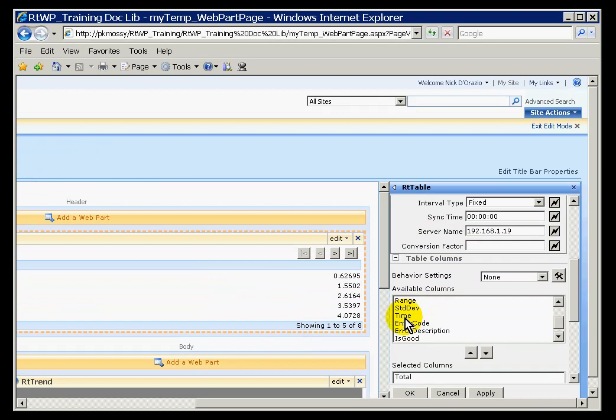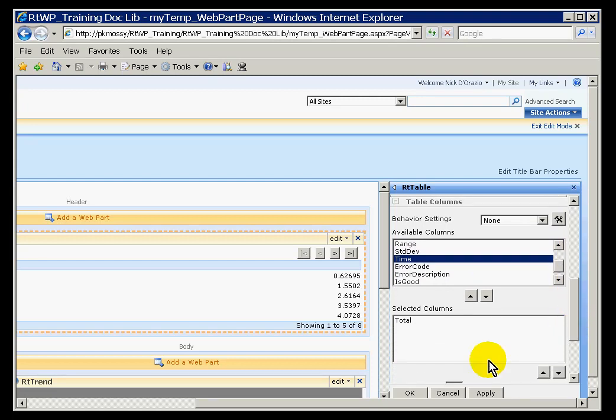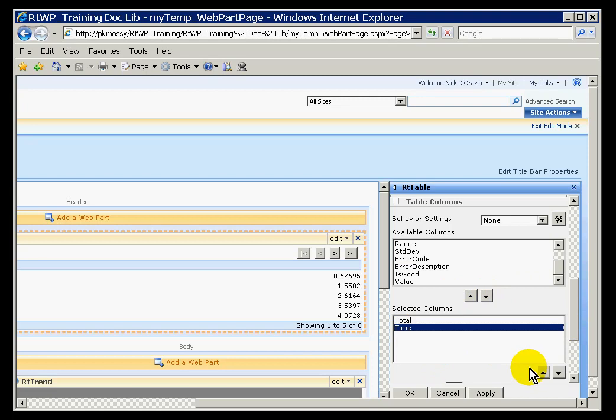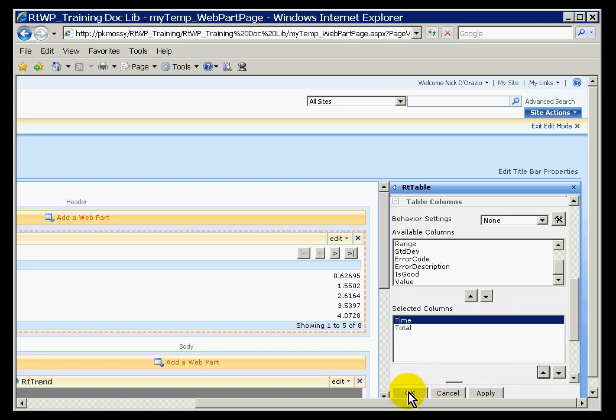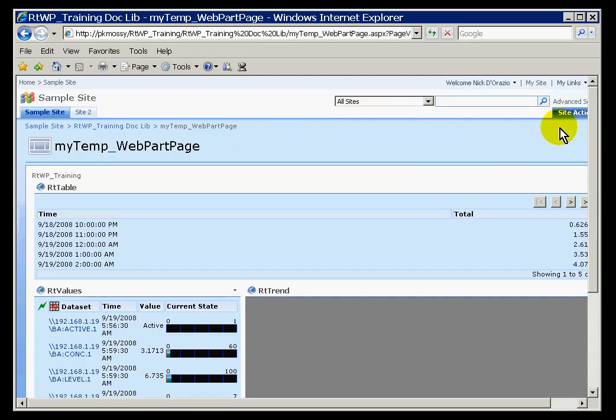I just jumped forward in time here to show you that this is where I would do that. I would go into this, modify this, choose time. Now we will have the time and the total. So I will go ahead and apply. There we go, that is a little more like it.